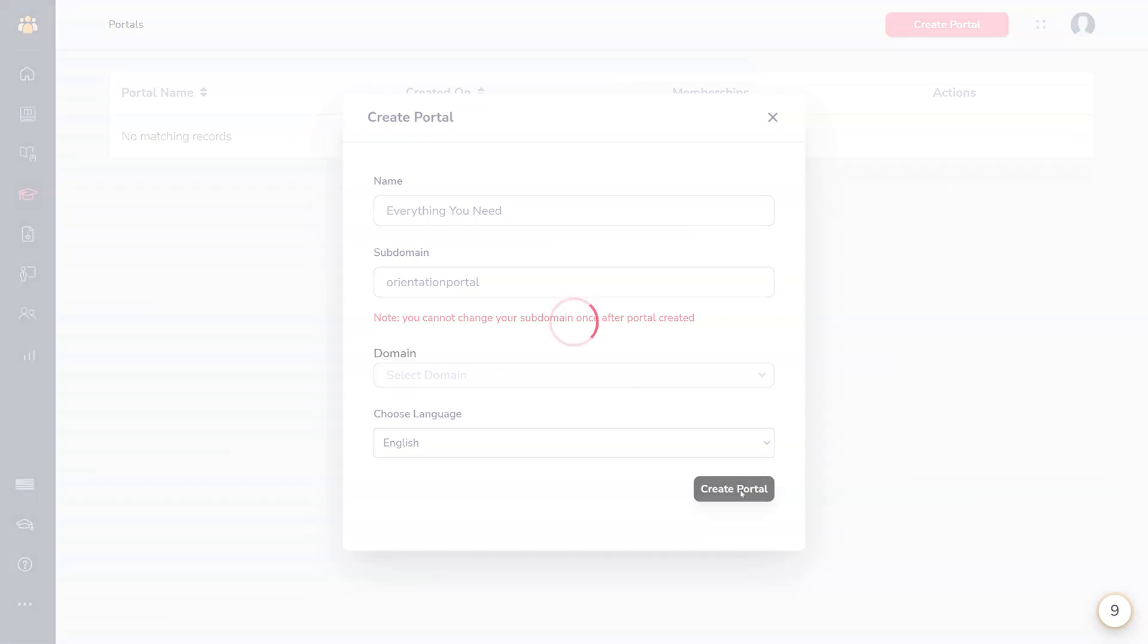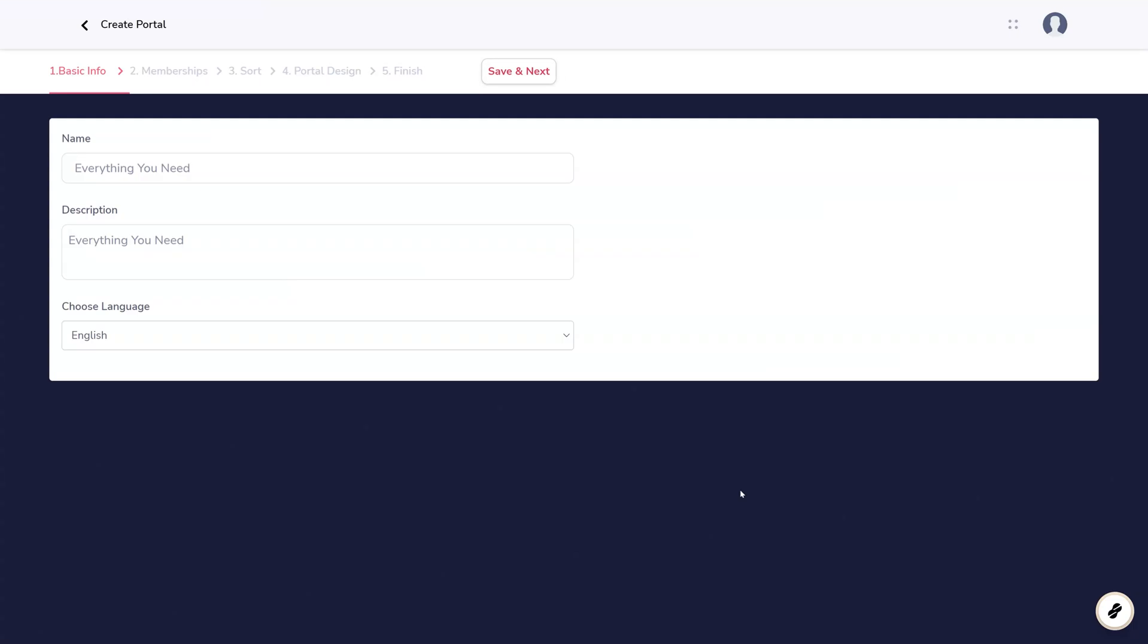Next, you'll be brought through a setup wizard. The basic info is public-facing details about your portal.